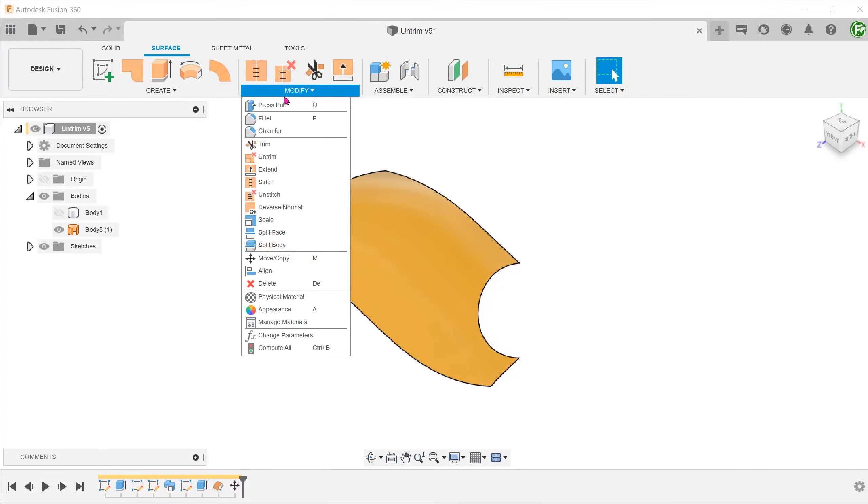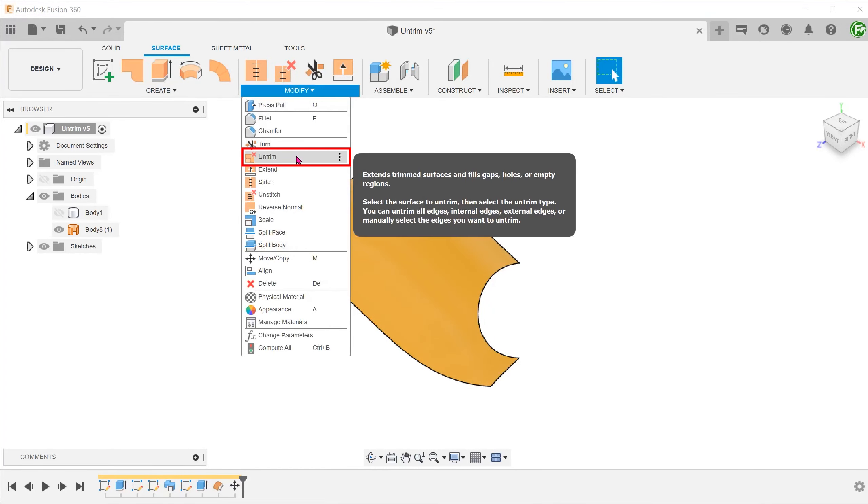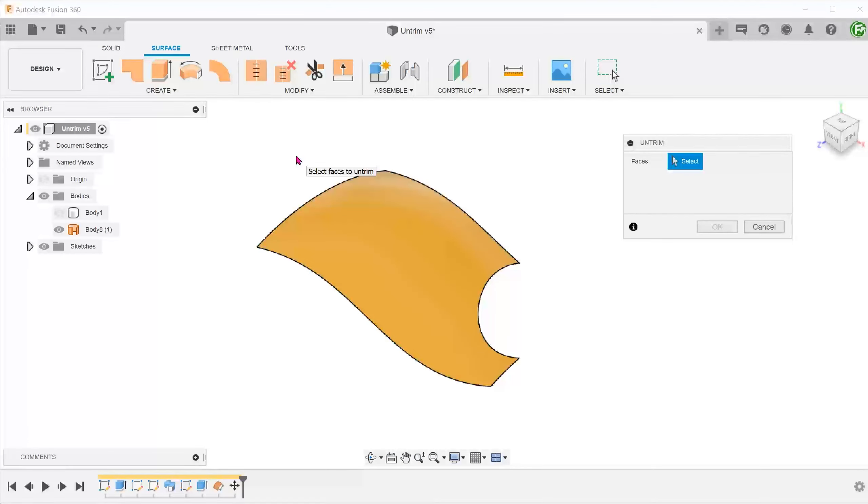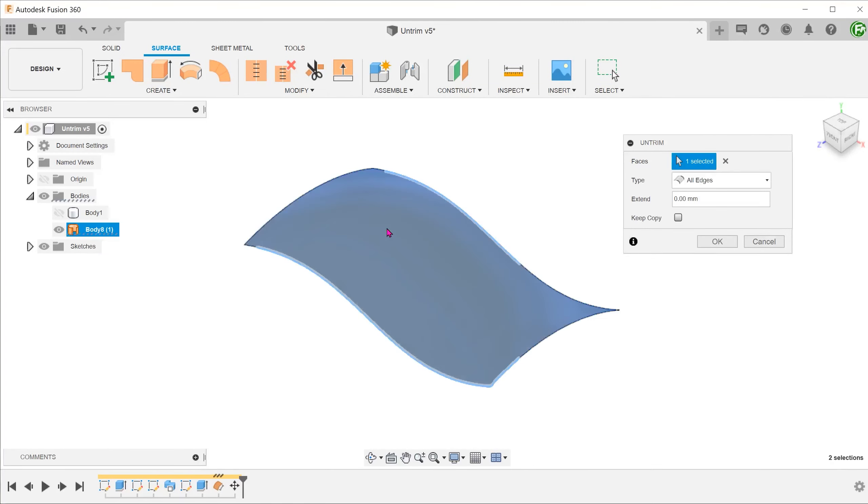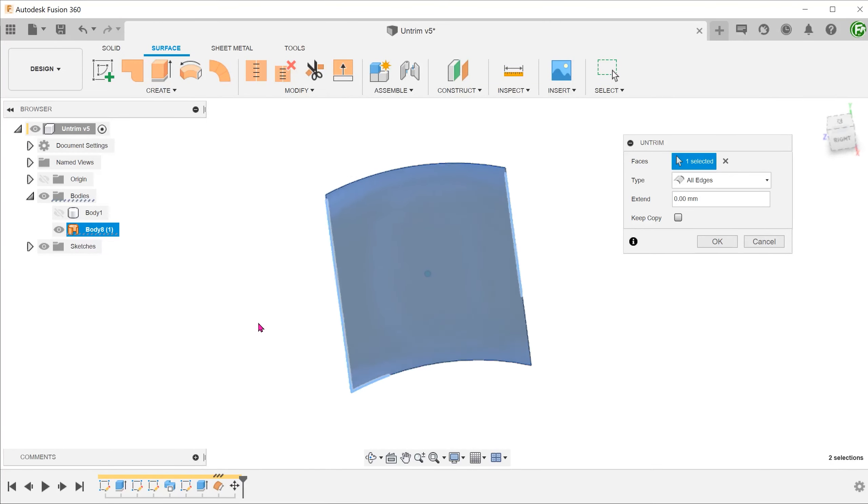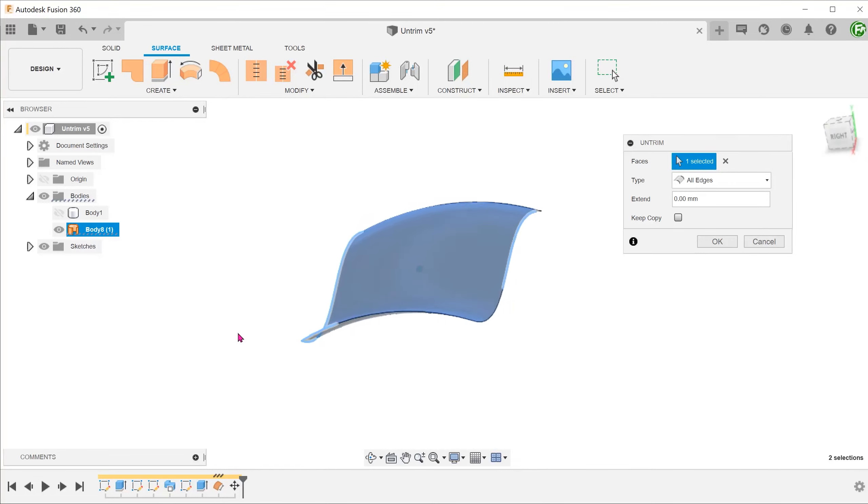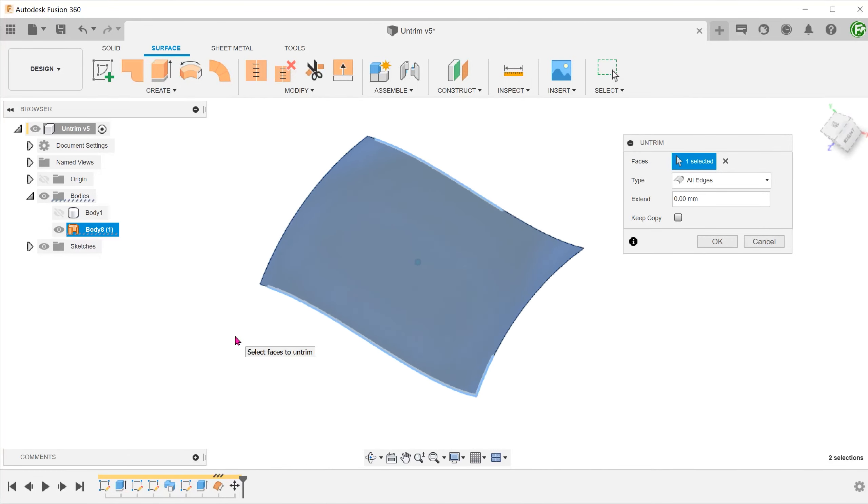Go to modify, untrim. Select the surface. You can see that the command has intelligently patched the surface up following its curvature.